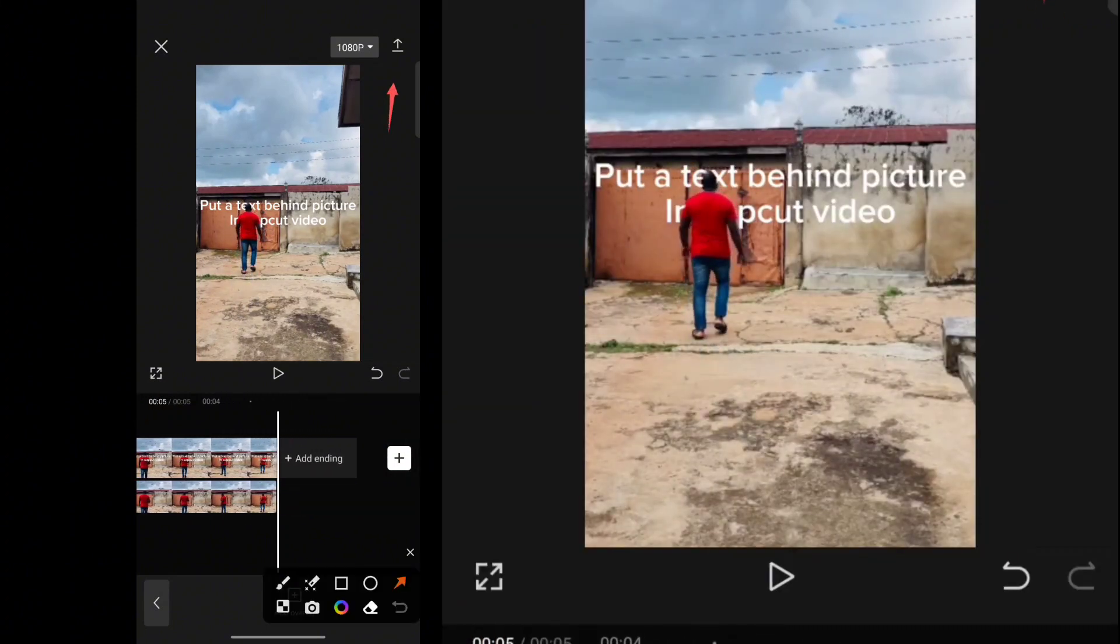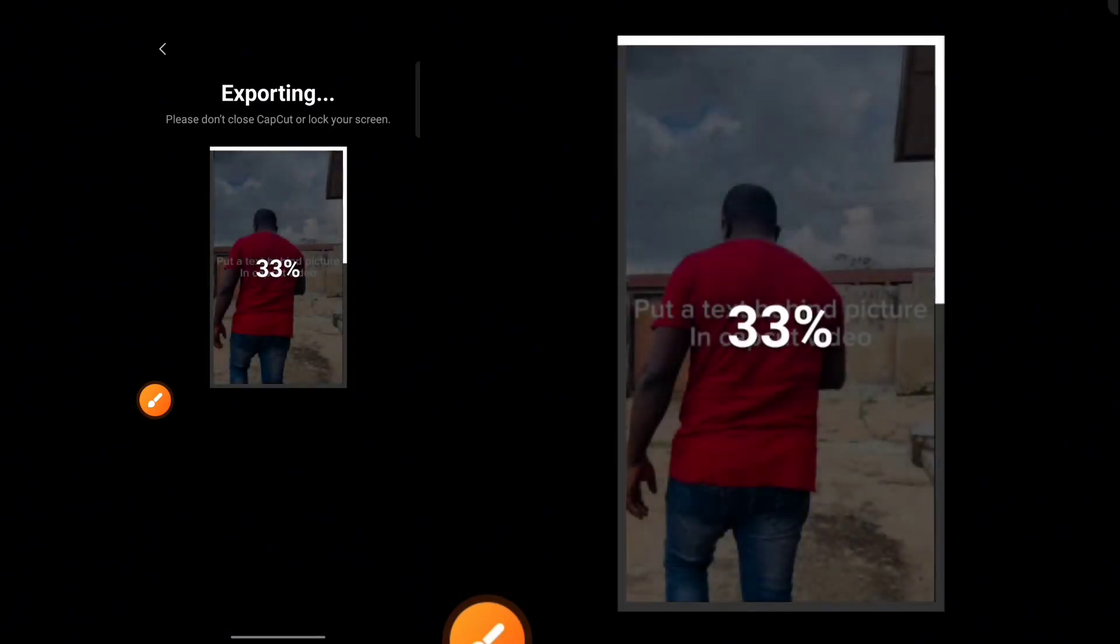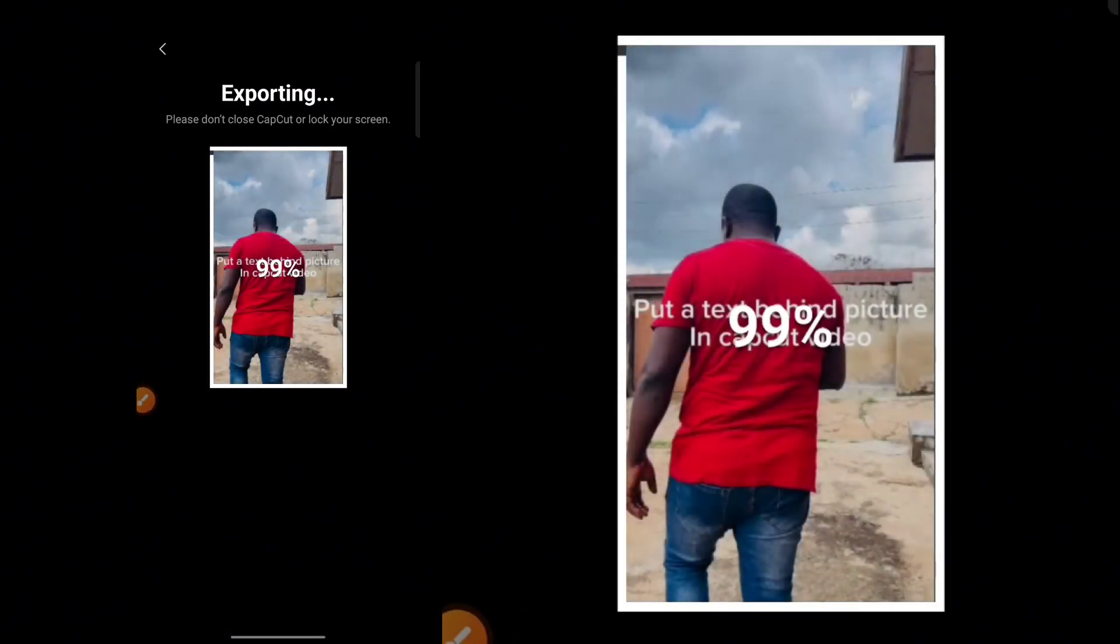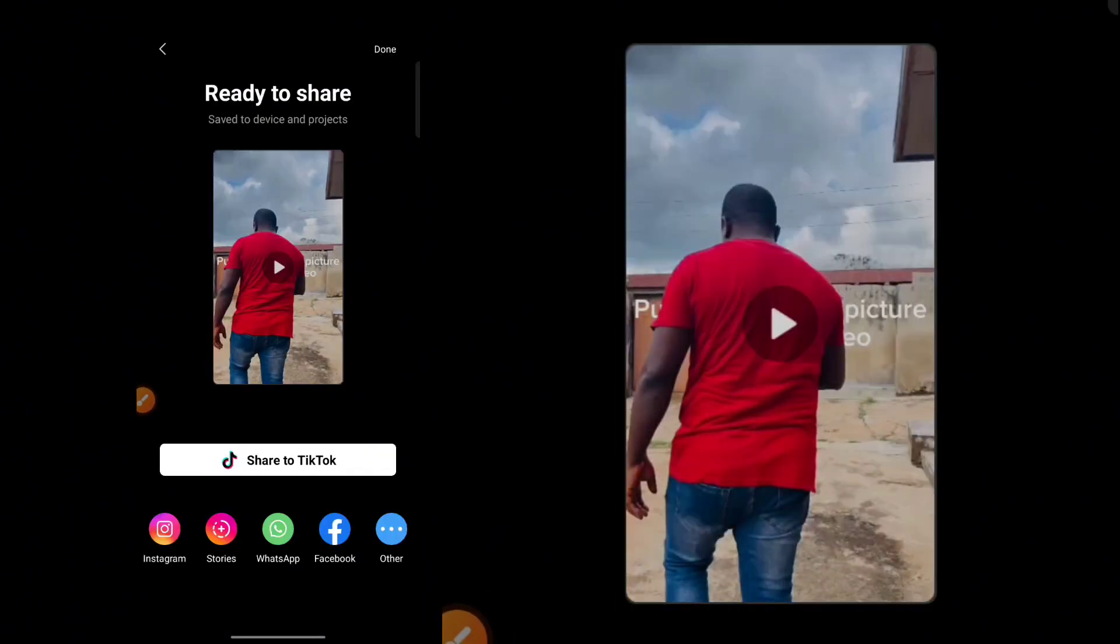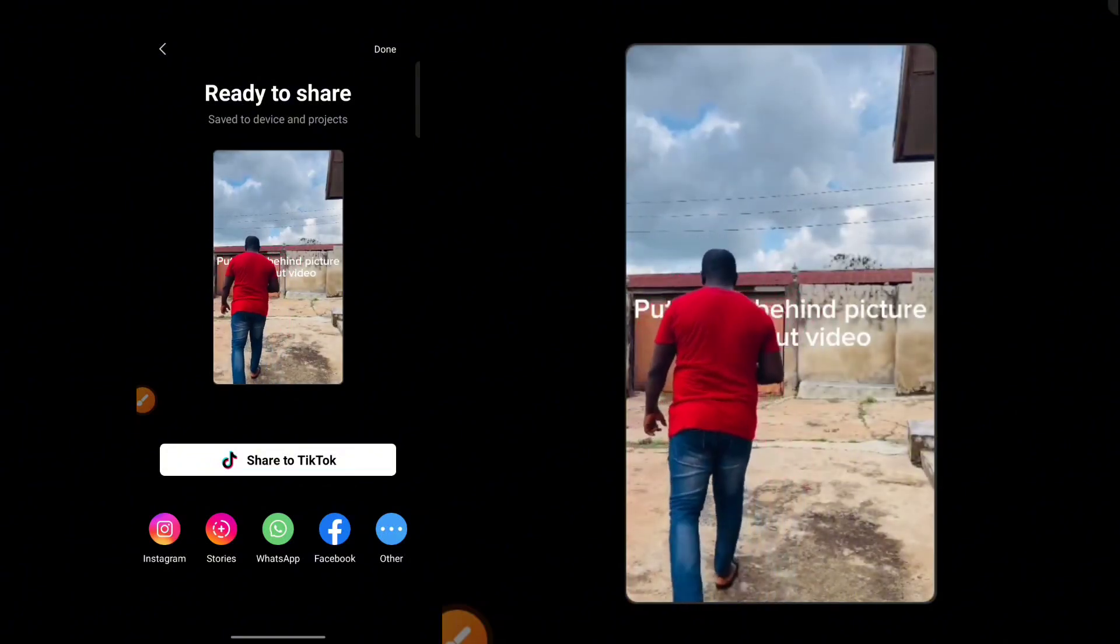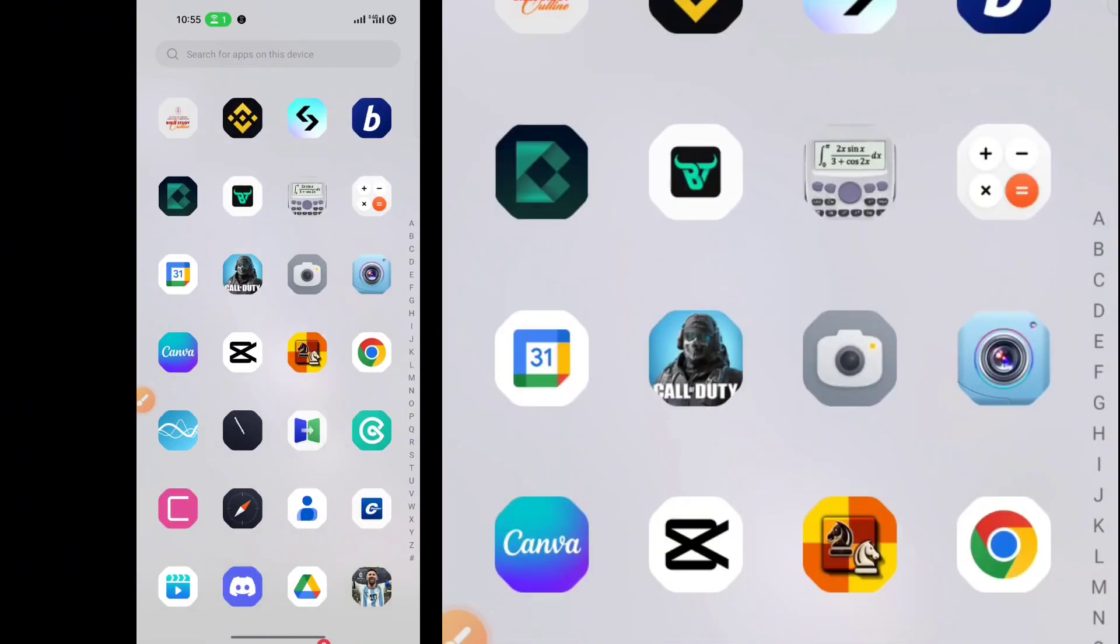Now, the next thing you want to do is you want to click on the Export button to export this video. Once you hit the Export, this will export the video. Once the video is exported, you can just click to open the picture or click on the Done and go to your phone gallery.